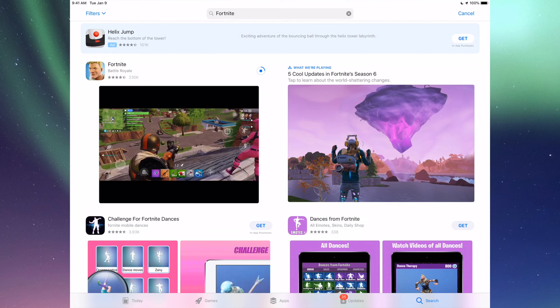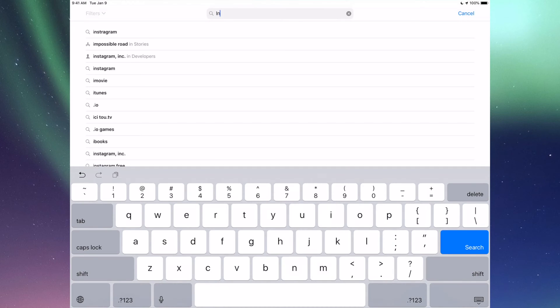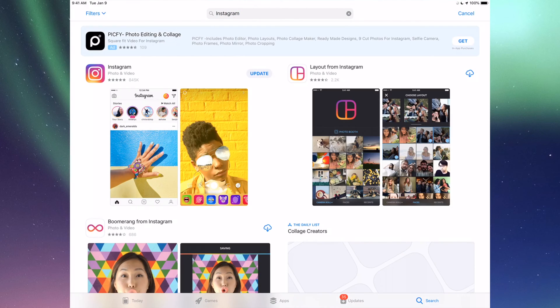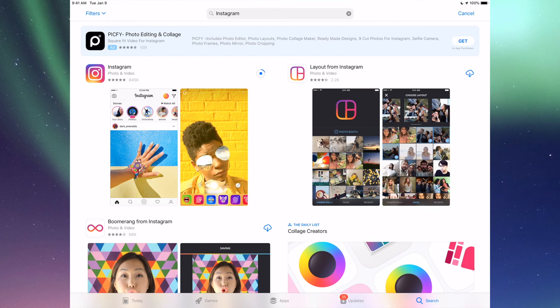If you go to Search again, let's just do another example, for example Instagram. Let's tap that in and right here I'm going to see Update, so I can just tap on Update for Instagram.